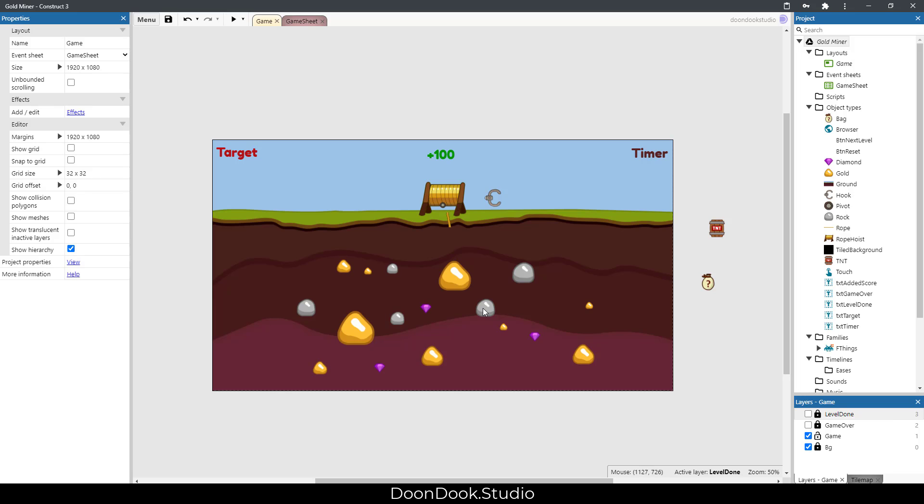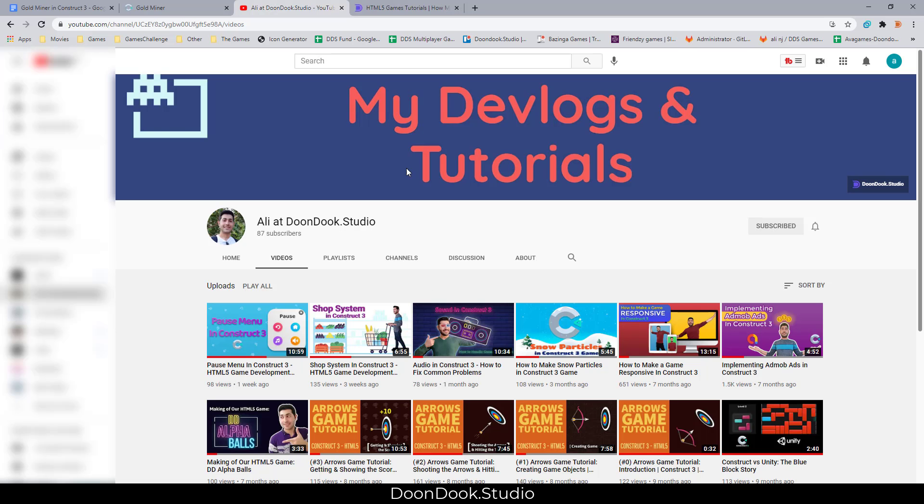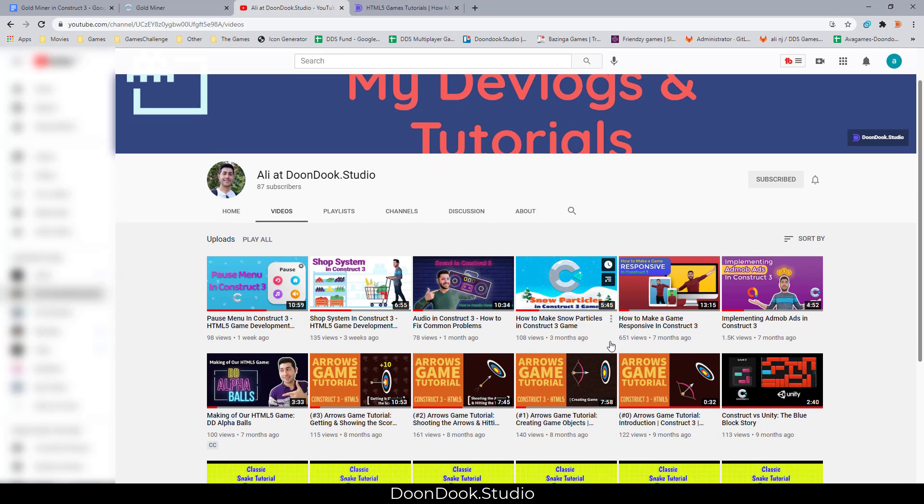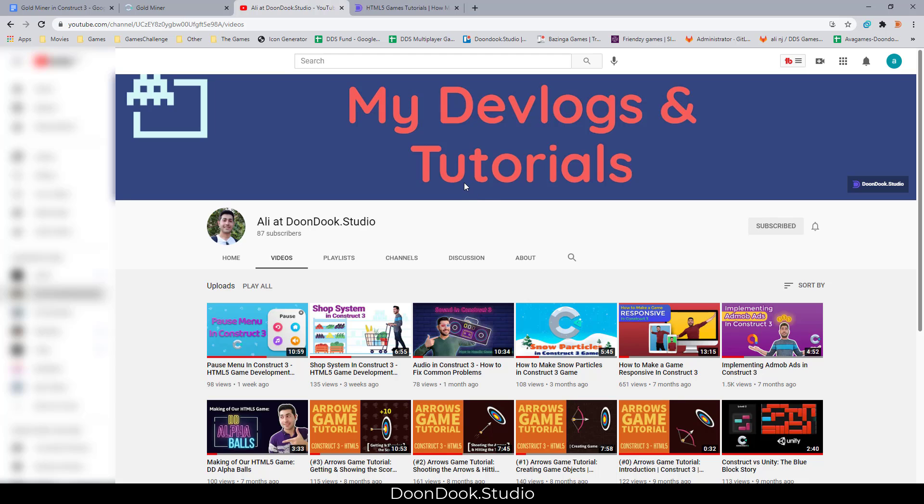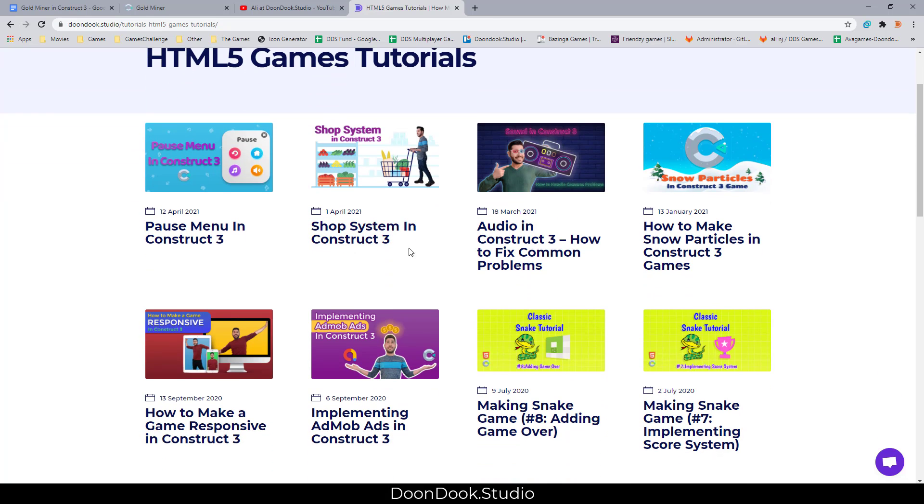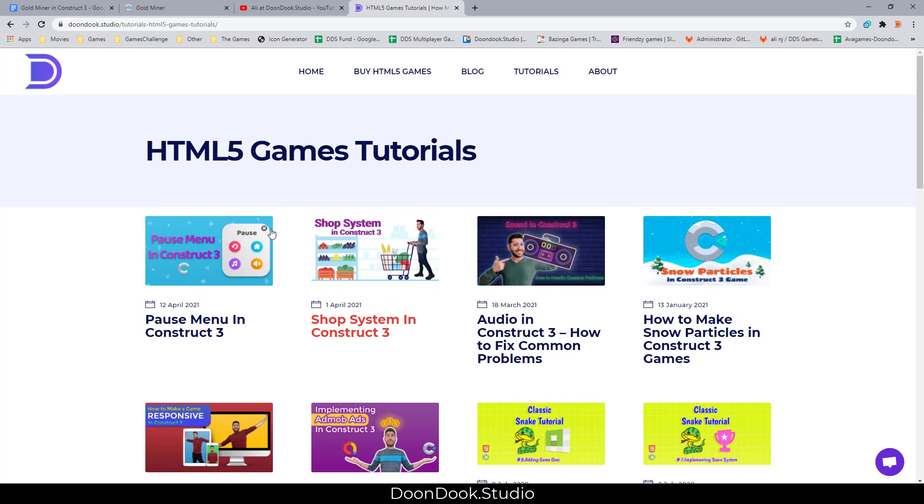everyone who just started Construct and beginners. Please, if you didn't subscribe to my channel, do it now and watch my tutorials and videos and like them and support me. Also, you can go to DoonDook.Studios tutorials page and get the templates from here.